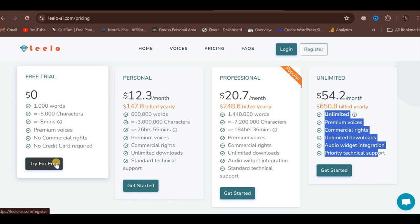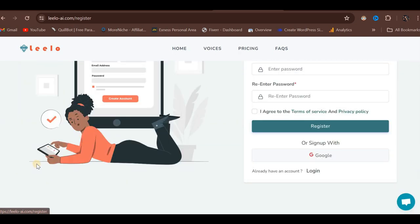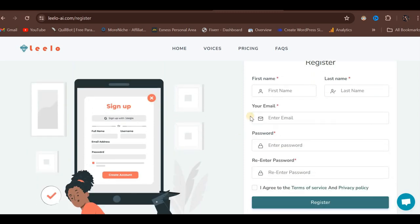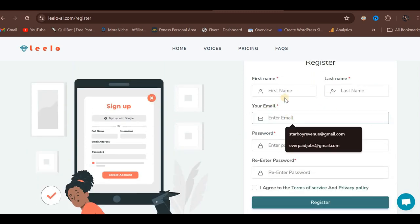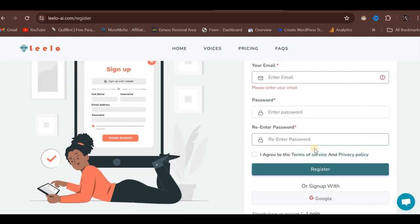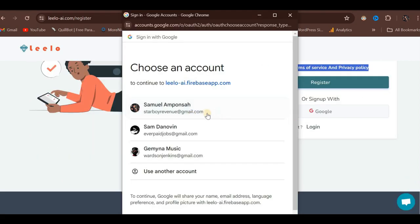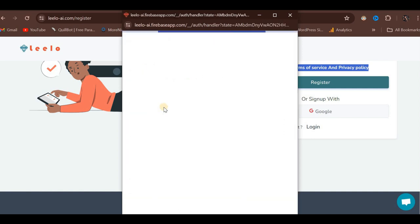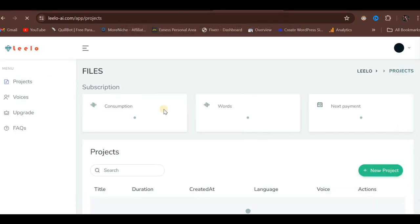I have already registered and logged in, so we can skip that part. Let's proceed by clicking on the Try for Free button. This will take us to a page where you can enter your email, name, password, and agree to the terms of service and privacy policy. Alternatively, you can log in using your Google account, which is what I will demonstrate.